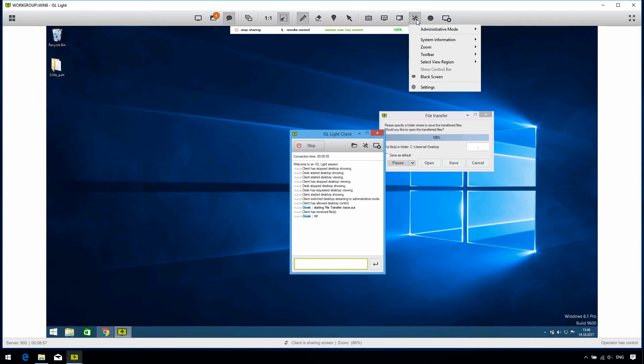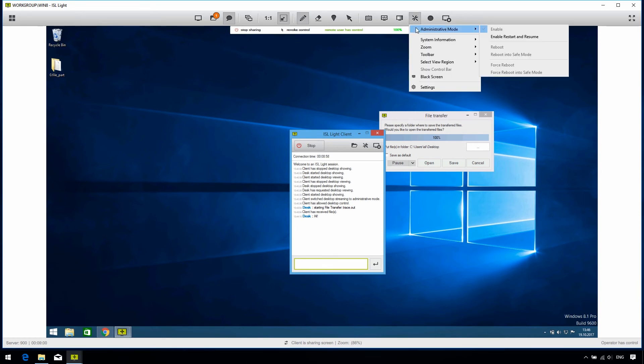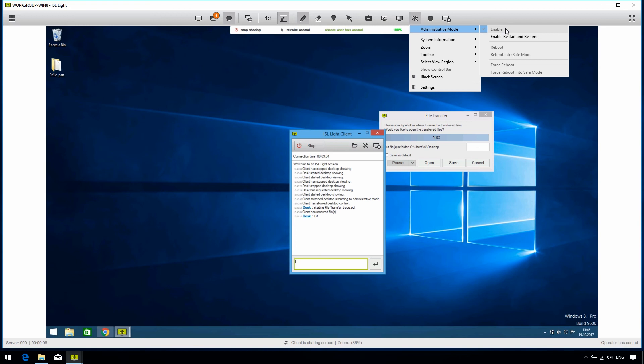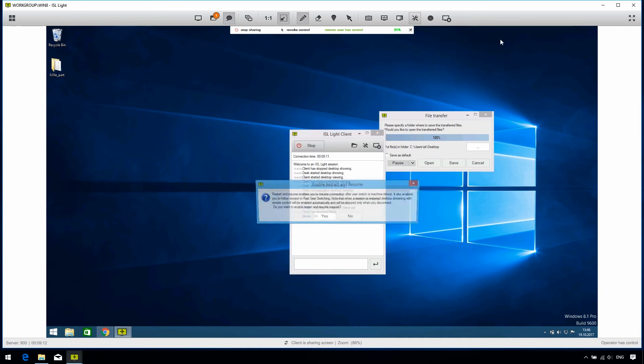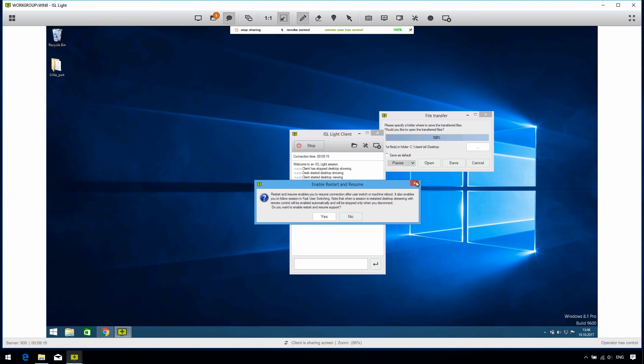Most noticeably, the administrative mode. If the client grants us administrative rights on their computer, we can make use of some additional features of ISLite. We can reboot the remote computer, and by enabling restart and resume, we can make the remote computer connect back into the same session after a restart.